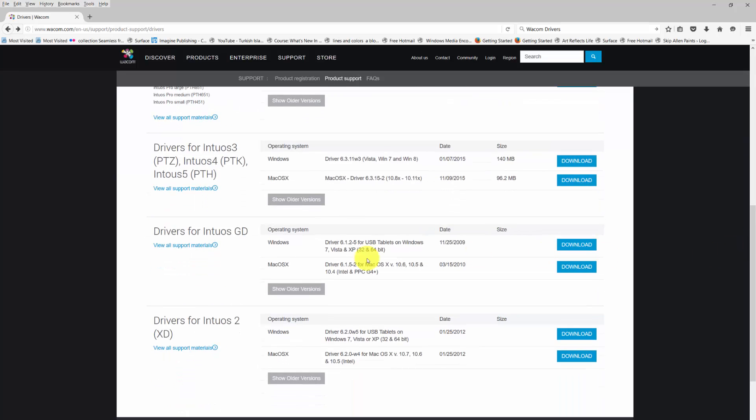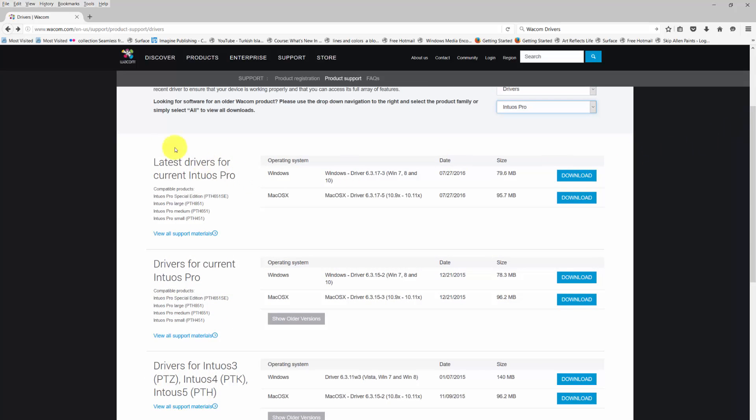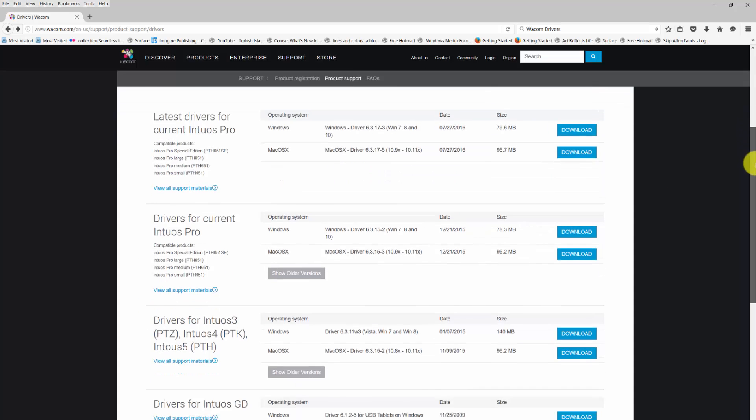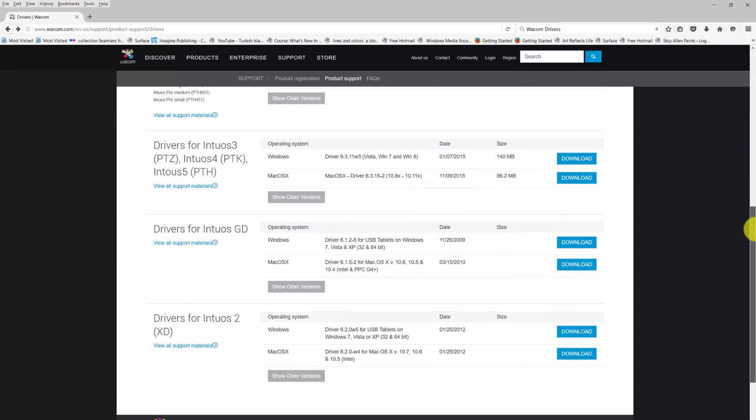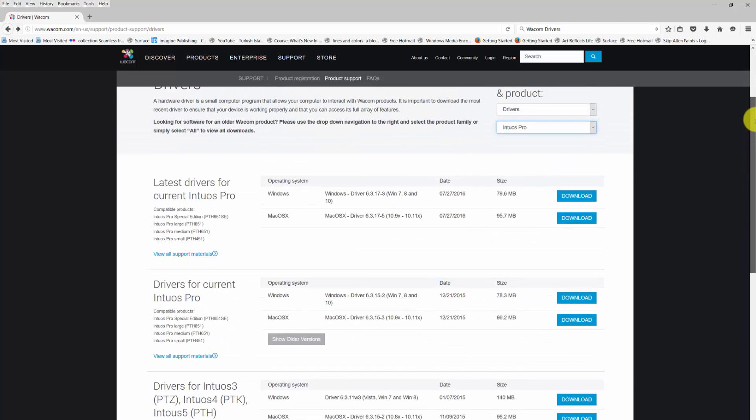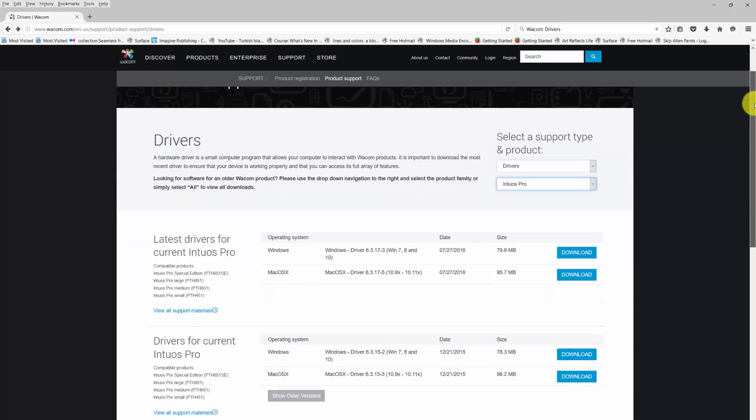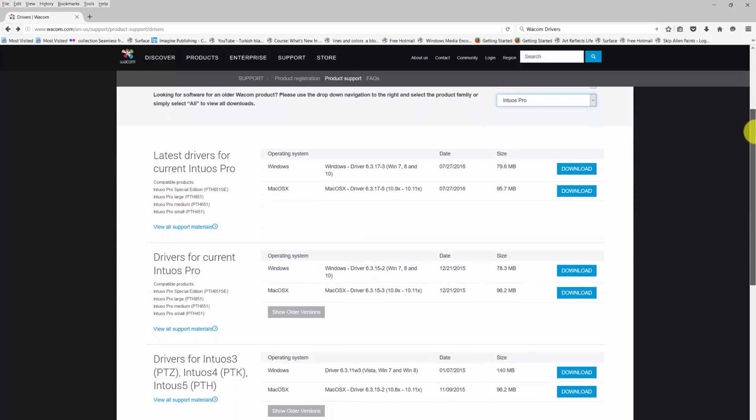Then we have a driver for the Intuos GD and a driver for the Intuos 2. I'm assuming that most of you are not using one of these two products. If you are, I would highly recommend updating to one of these later products. They're far superior to those older products. So what's going on here? Why do I have latest drivers for the current Intuos Pro and drivers for the current Intuos Pro?